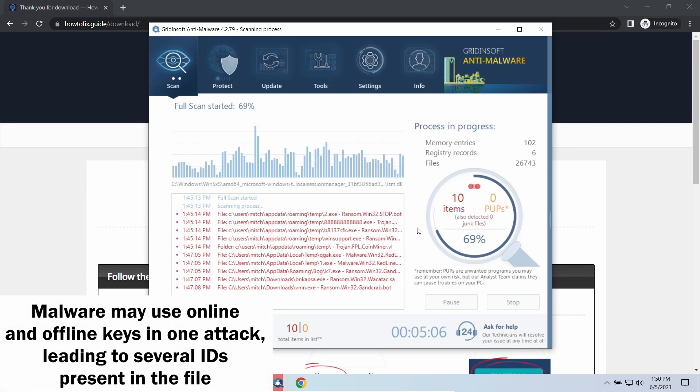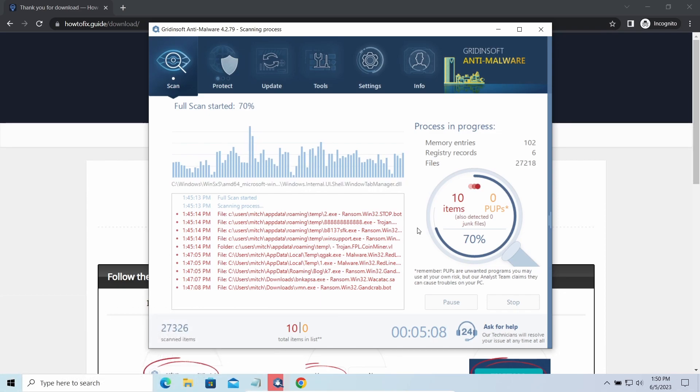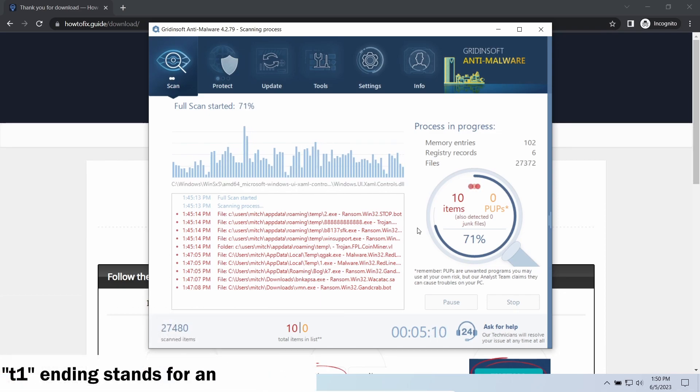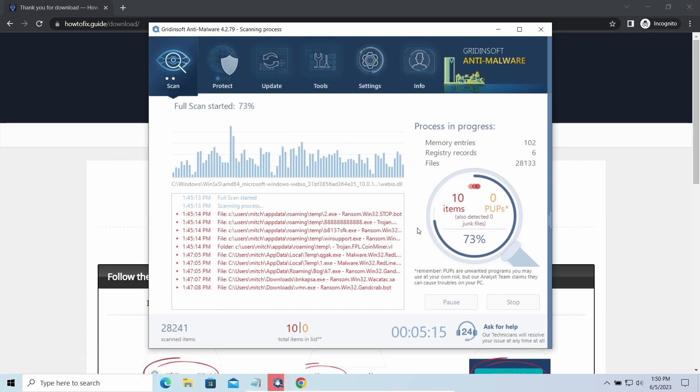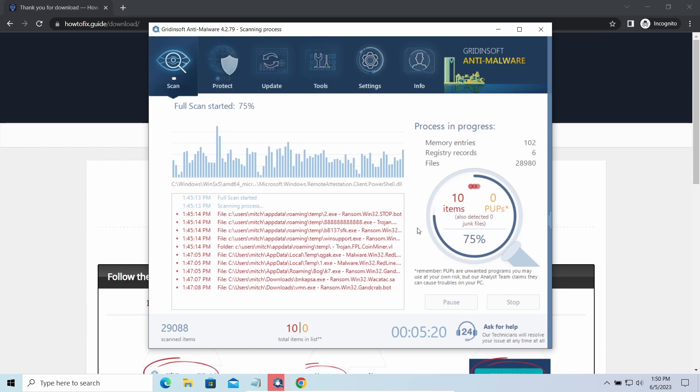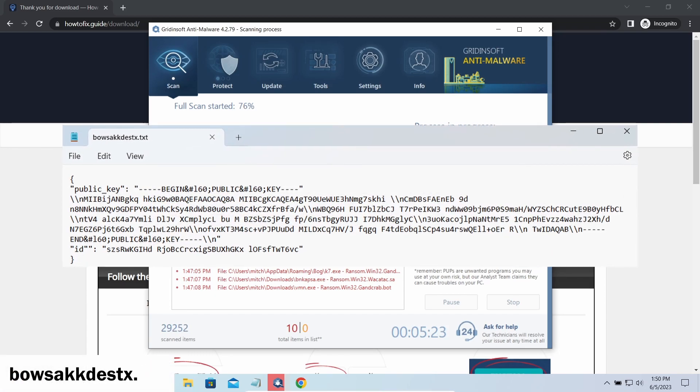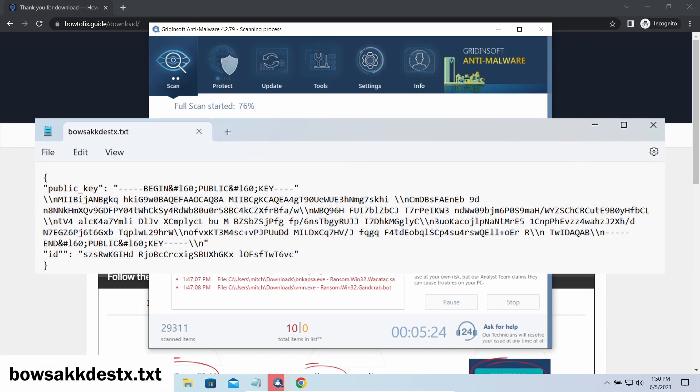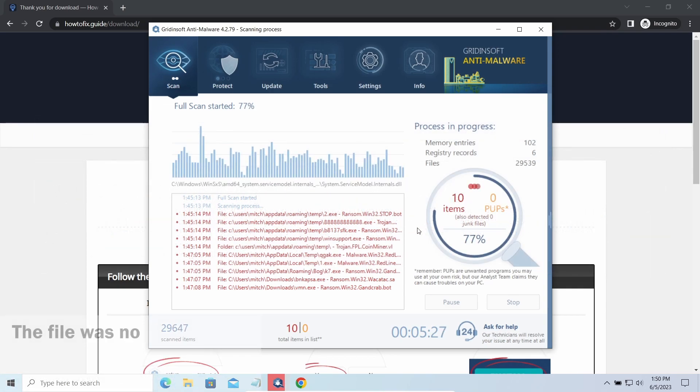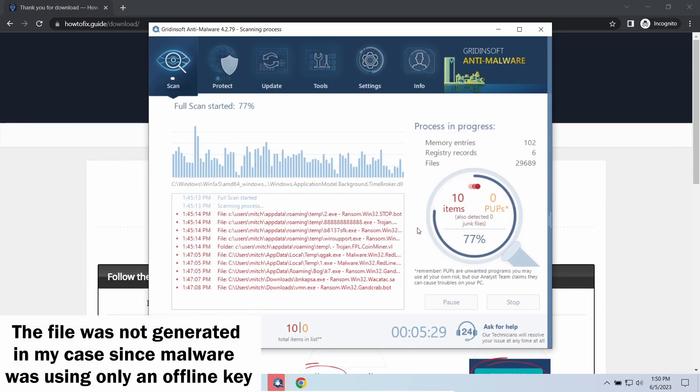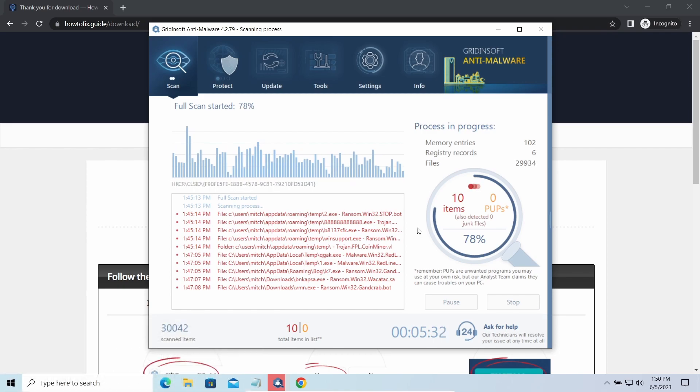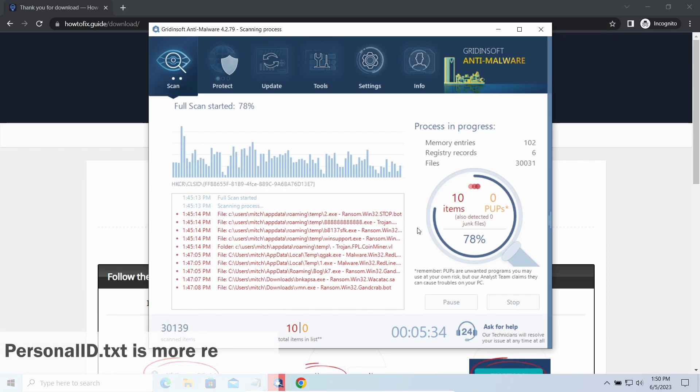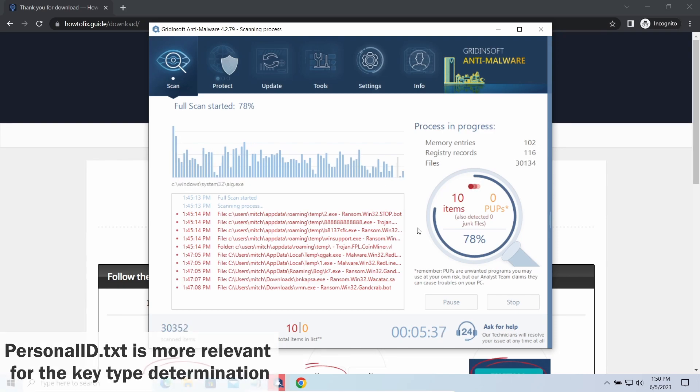The personal id.txt file contains a single string that is used to identify the victim among others. If the string ends with t1, then malware has used an offline key to encrypt your system. Any other endings of the string means they used an online key. Another sign of online key usage is the presence of a strangely named txt file in the same folder. This file keeps a public key used during the creation of an online key, though it may sometimes be created but not used because of network errors. To be sure about the type of the used key, it is better to look at the personal id.txt file.